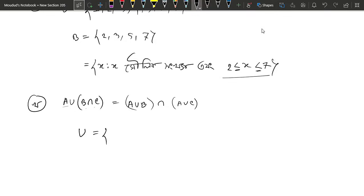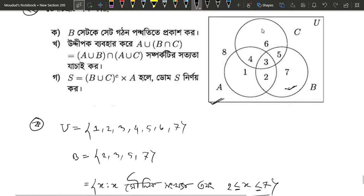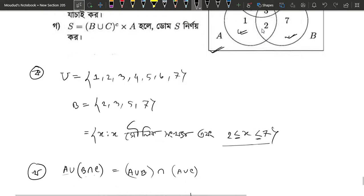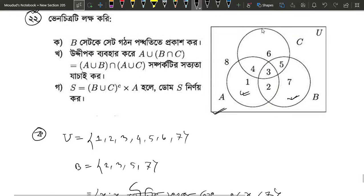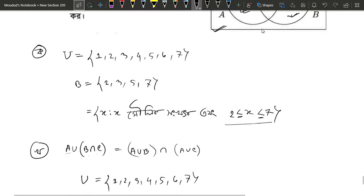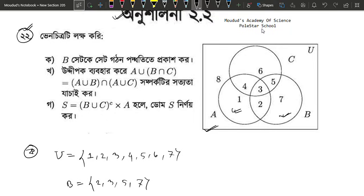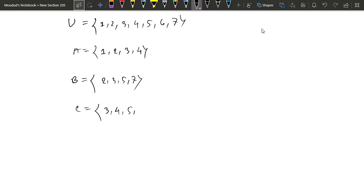The second one is the first one. 1, 2, 3, 4, 5, 6, 7. And what is the answer? The answer is 1, 2, 3, 4. What is the answer? 2, 3, 5, 7. And what is the answer? The answer is 3, 4, 5, 6.